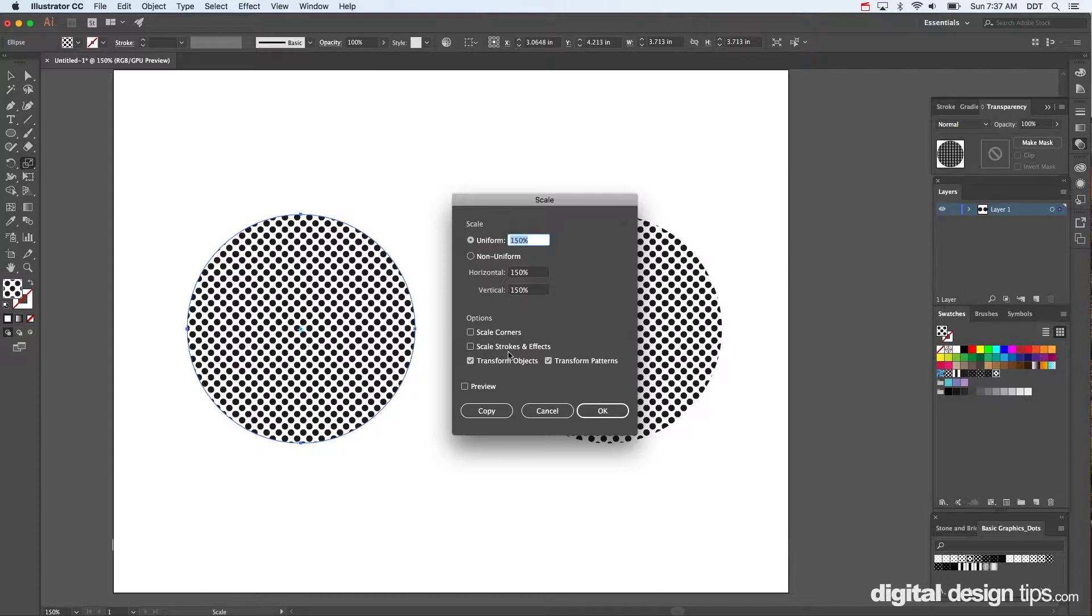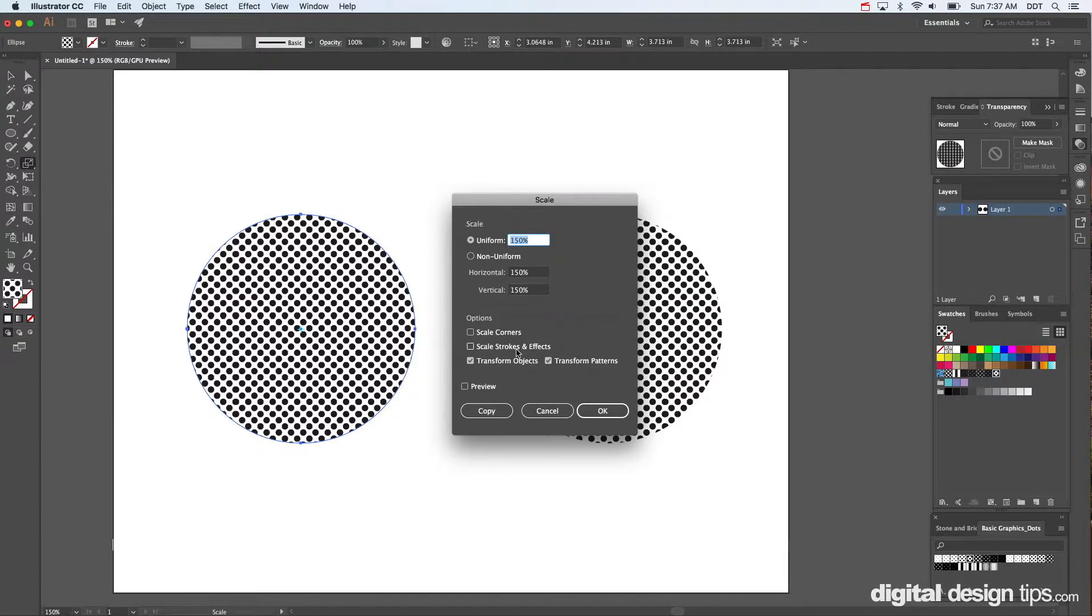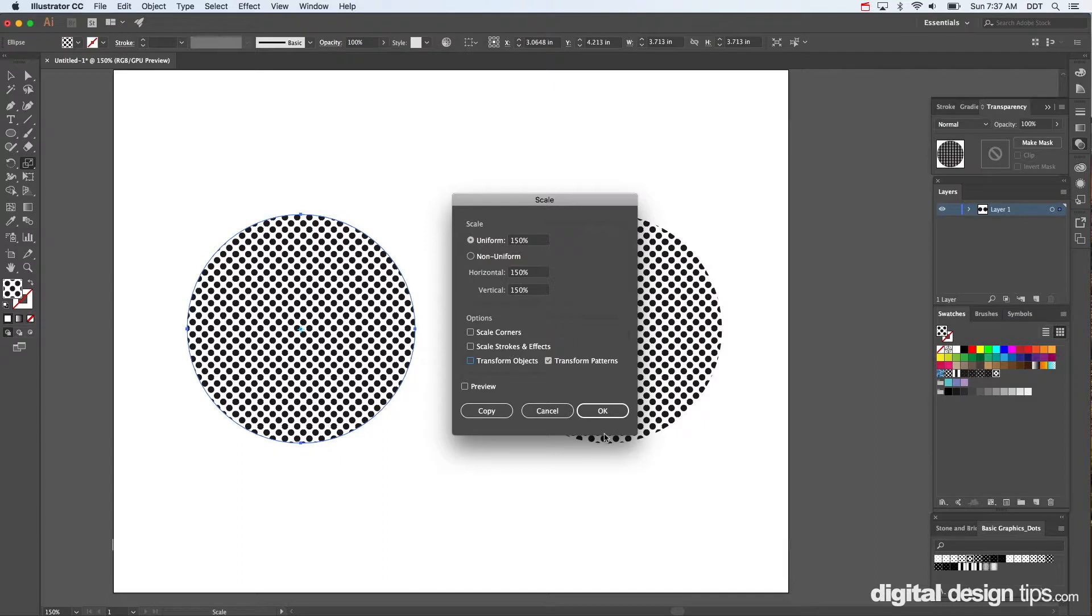You can see Transform Objects, Transform Patterns, Scale Stroke and Effects is another thing. If you want the outline to get smaller as you scale something and bigger, or not get bigger and smaller. But anyways, take off Transform Objects. Leave Transform Patterns on only.